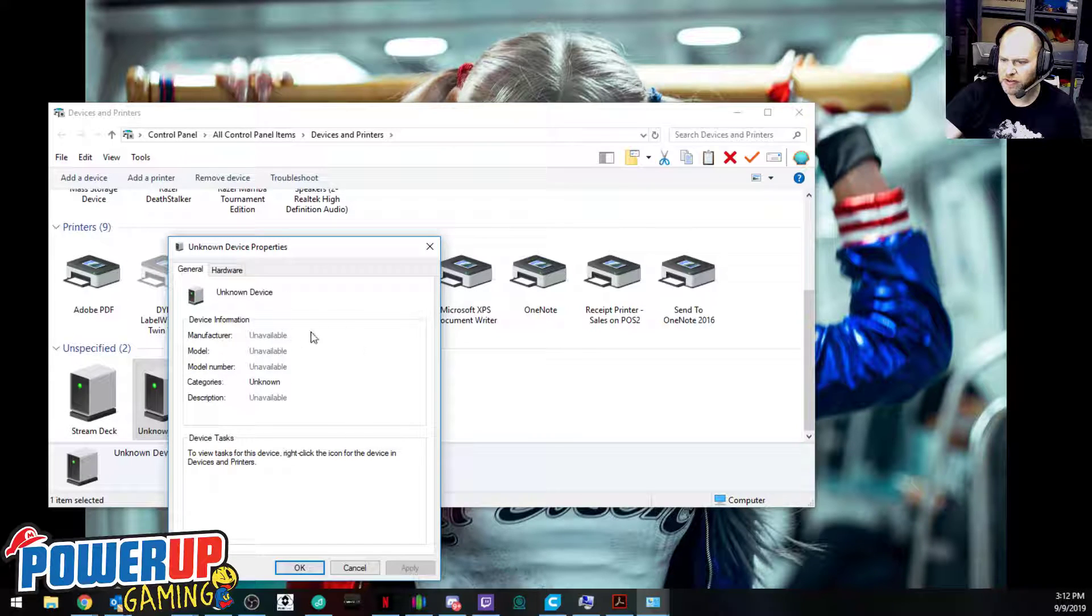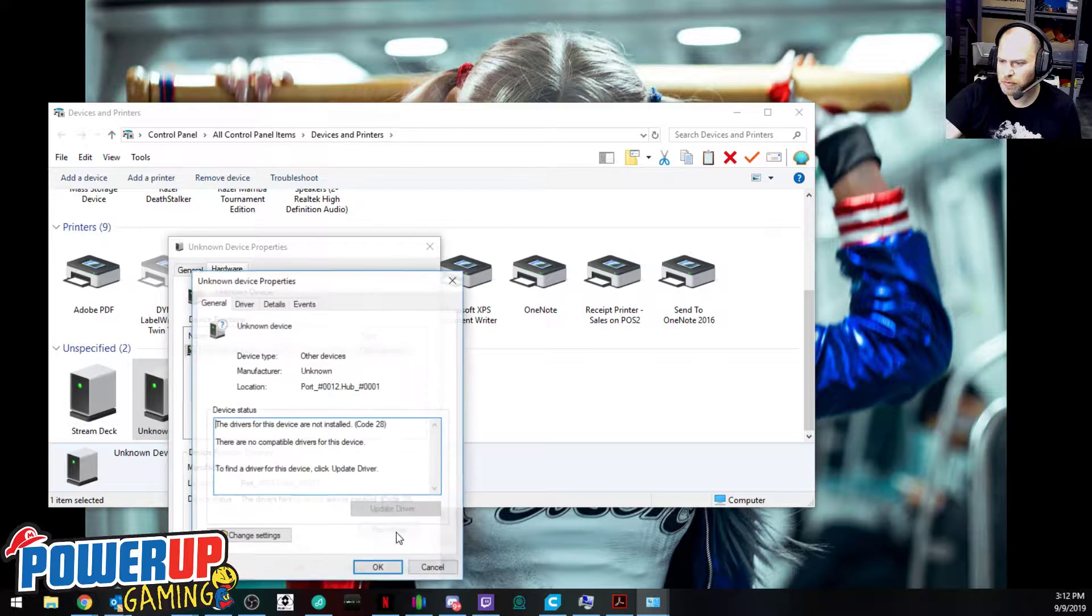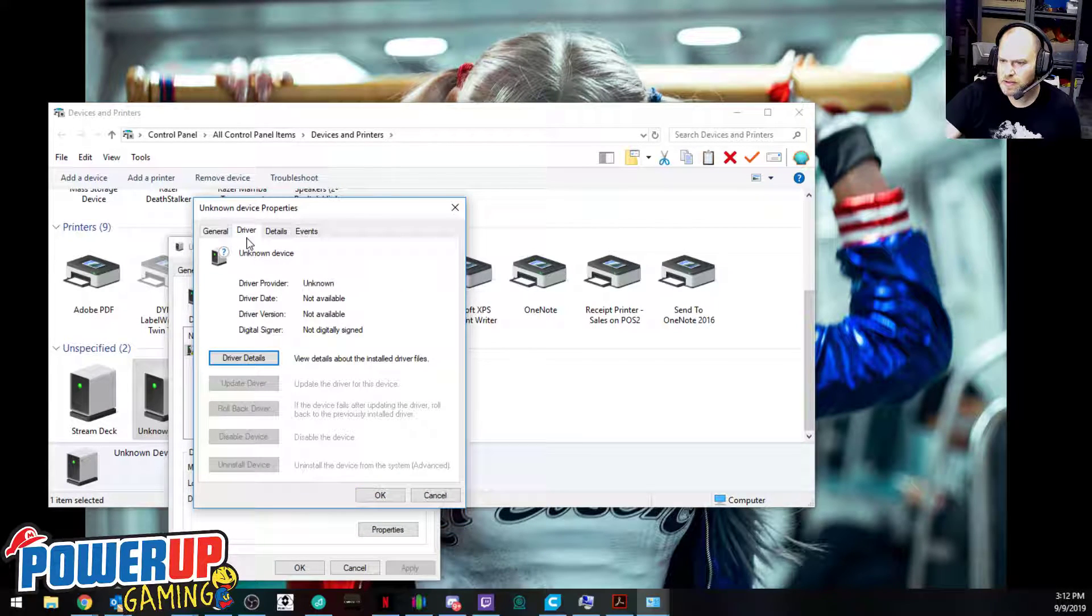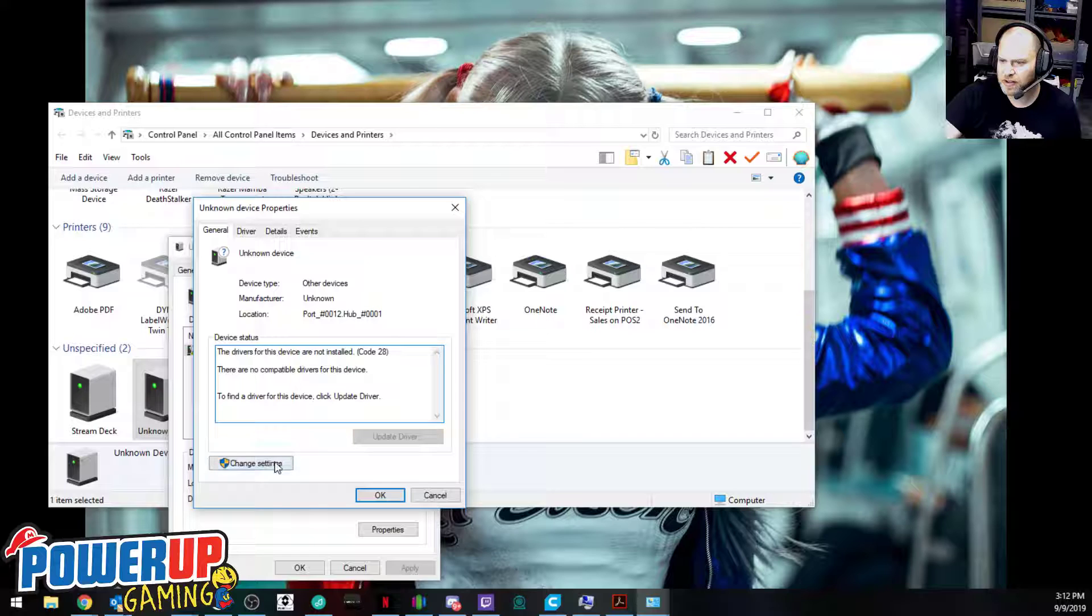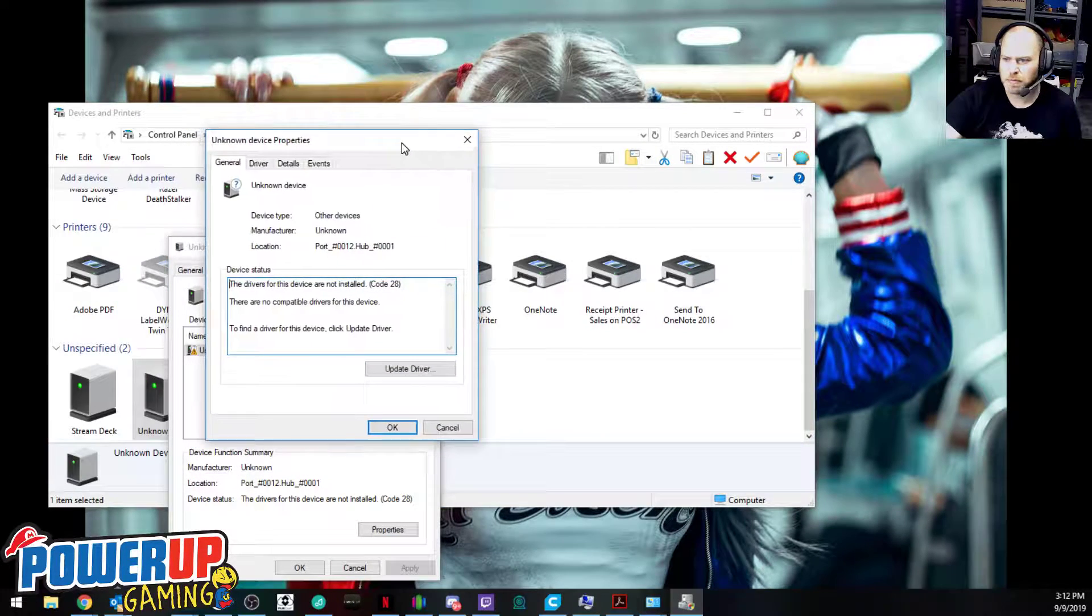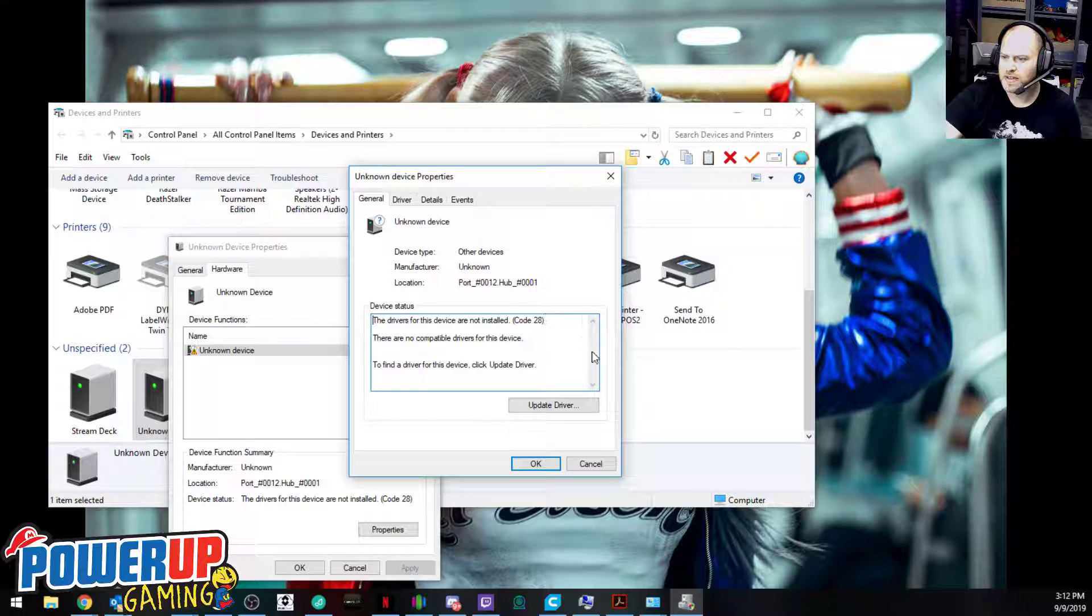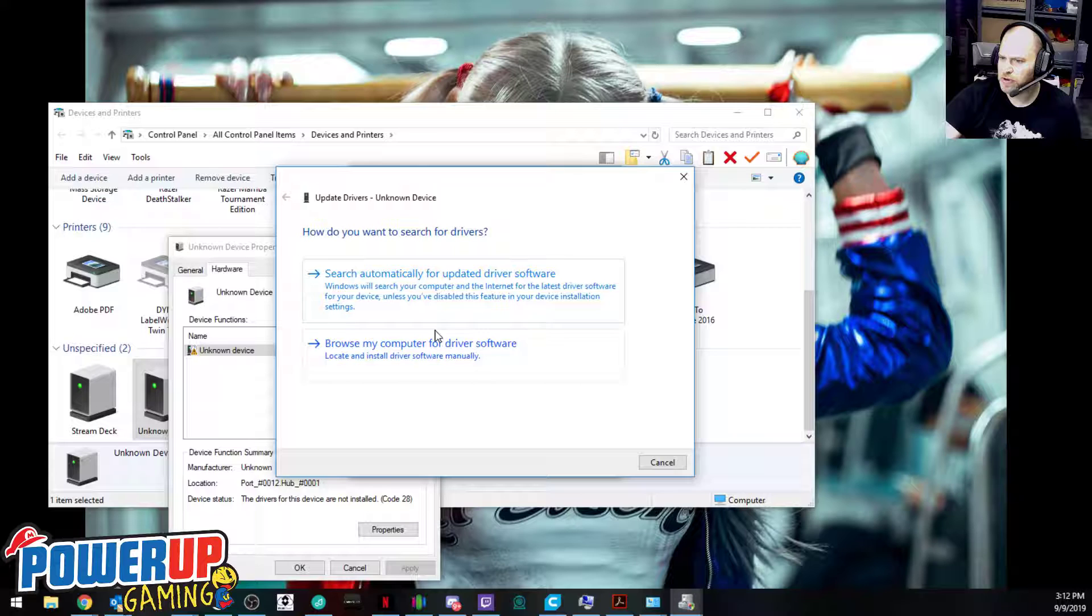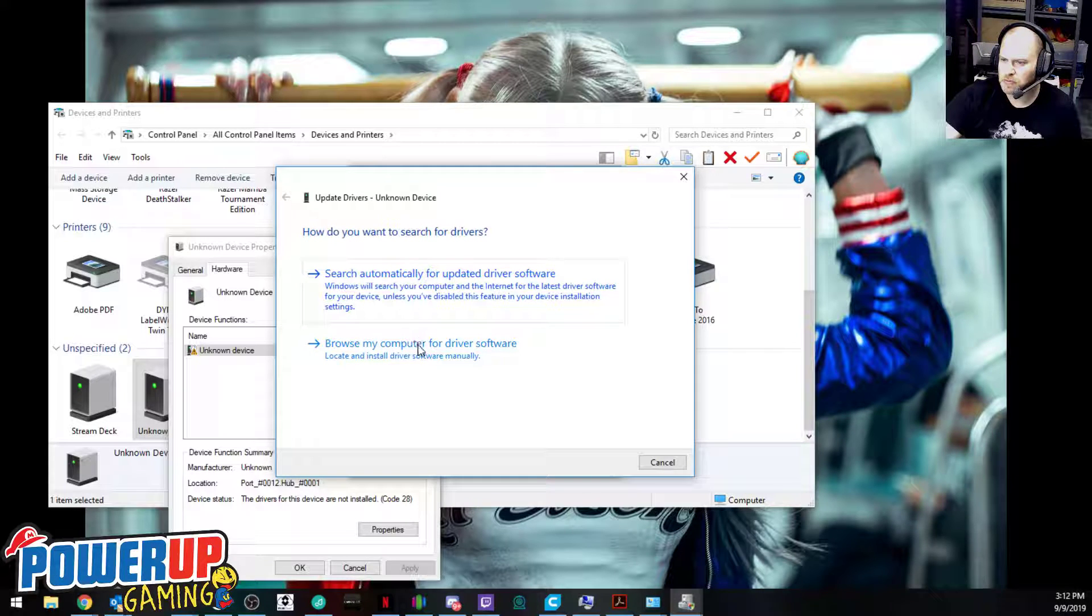From here it won't give us any options. We go to hardware and properties, and driver doesn't give any options there. So we've got to go to change settings, which pops up this one here, and then we're going to go to update driver. We're going to select don't search automatically because it won't find anything.